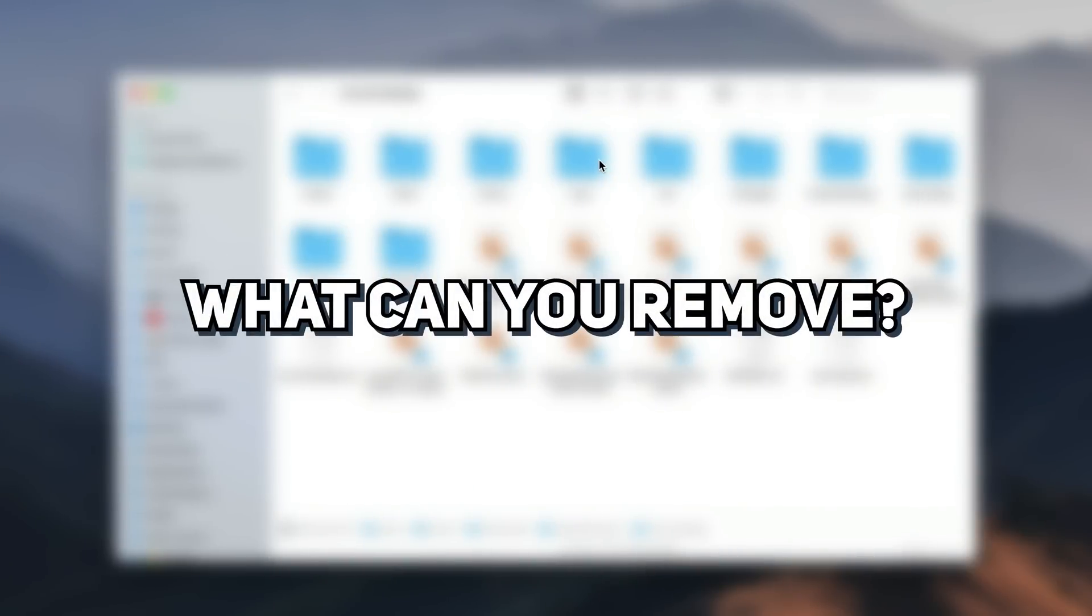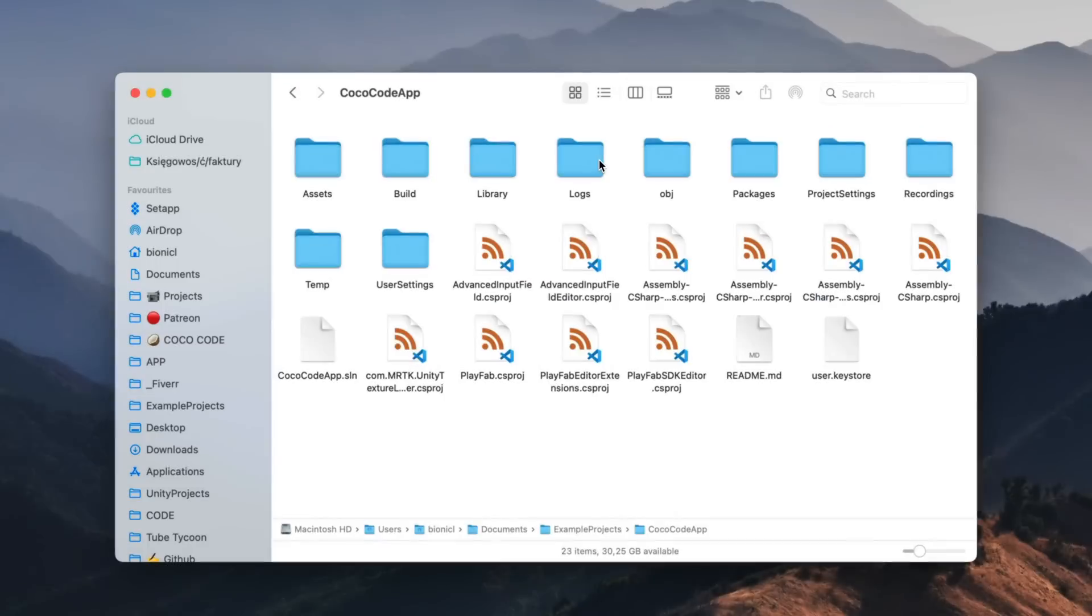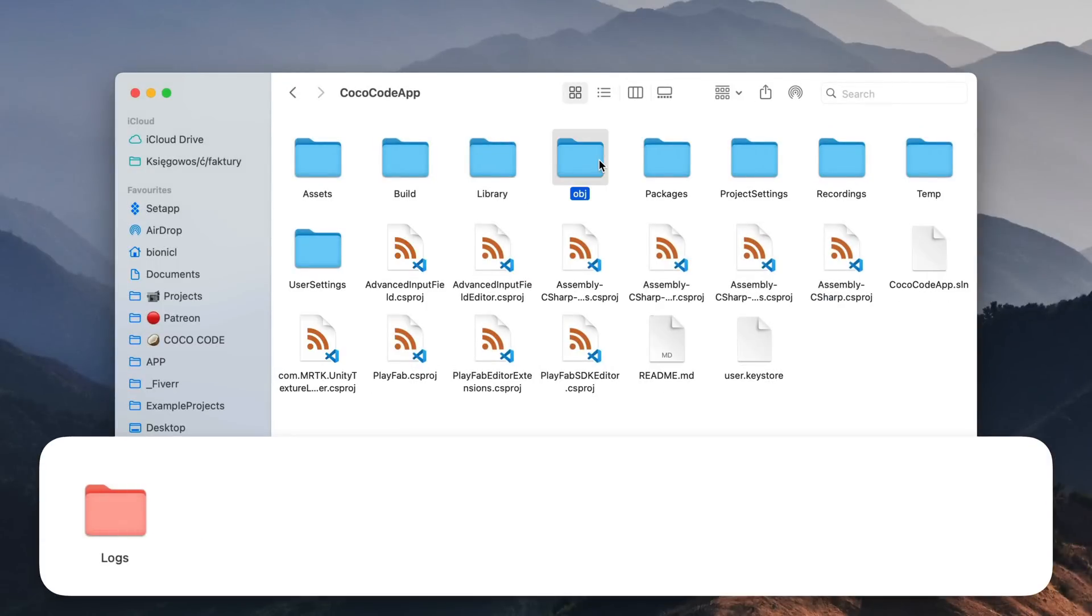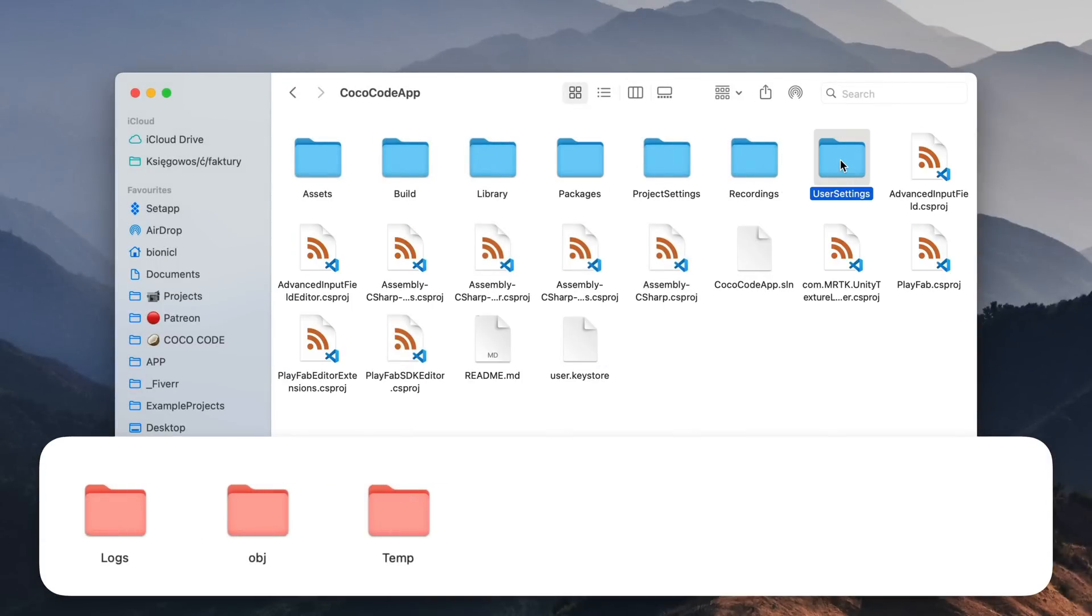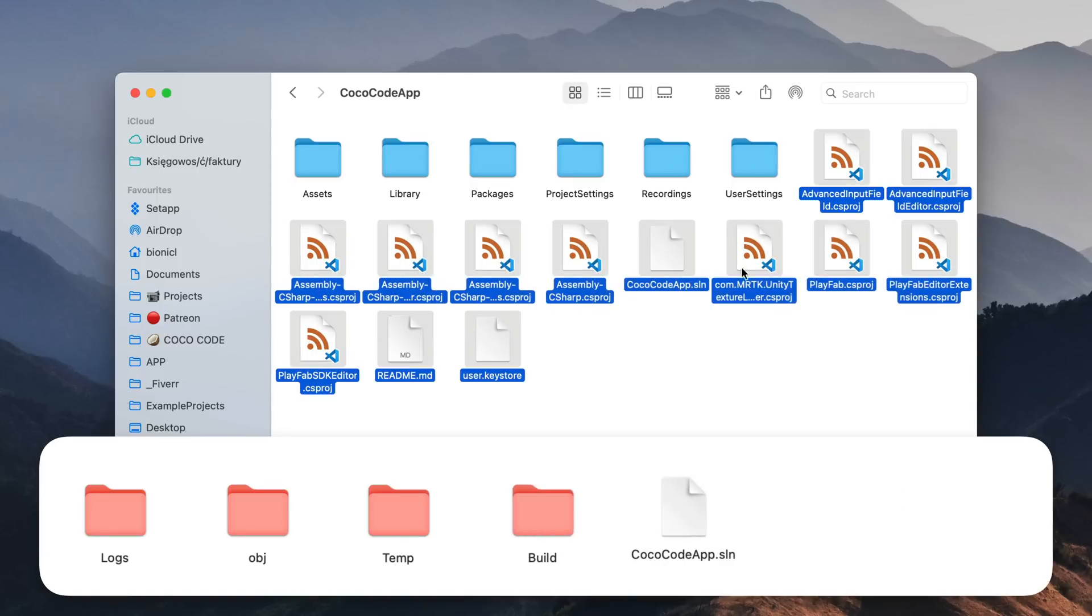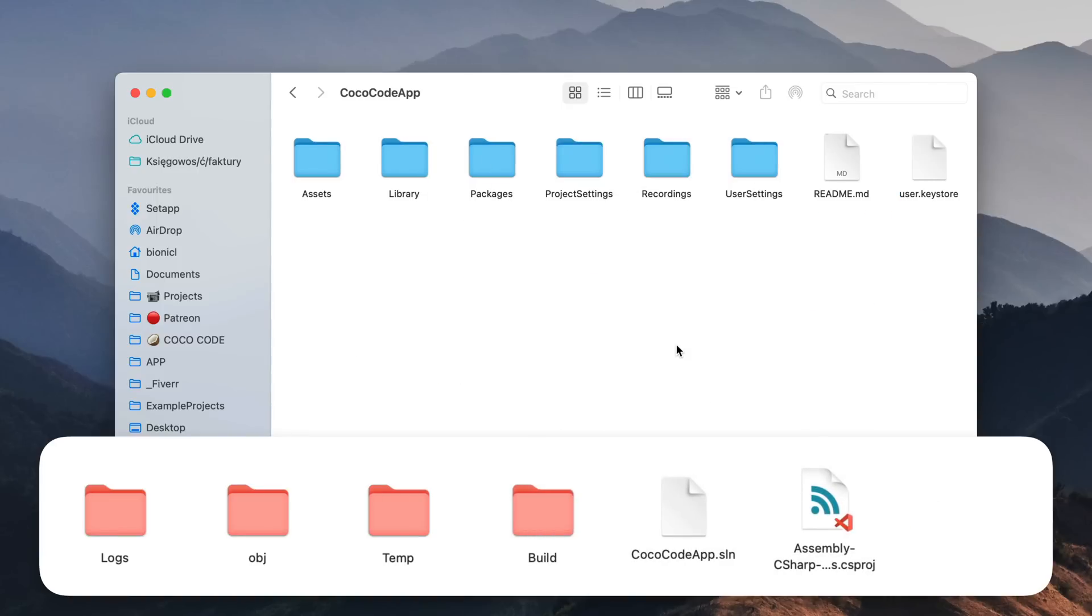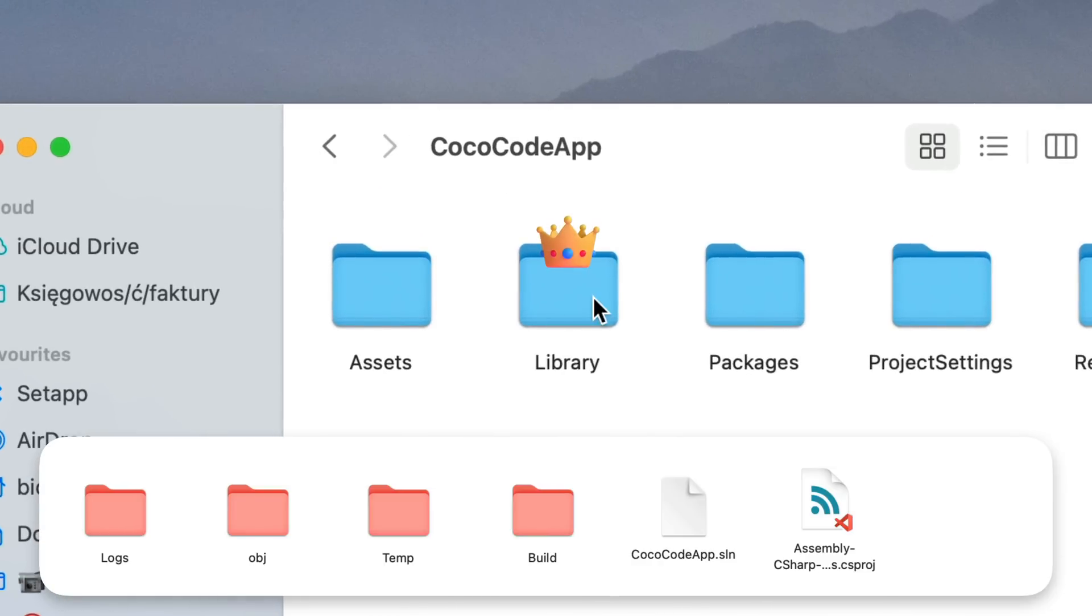So, which folders can we remove? We can easily get rid of logs, obj, temp, build folder if you have one, all solution and CS project files and of course the king of all garbage, library folder.